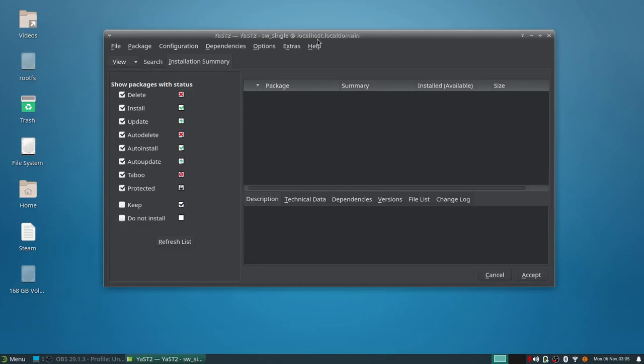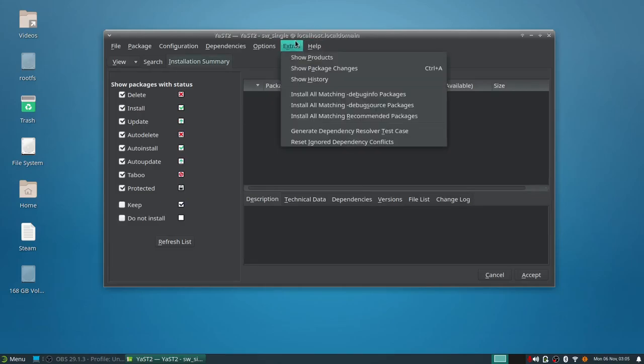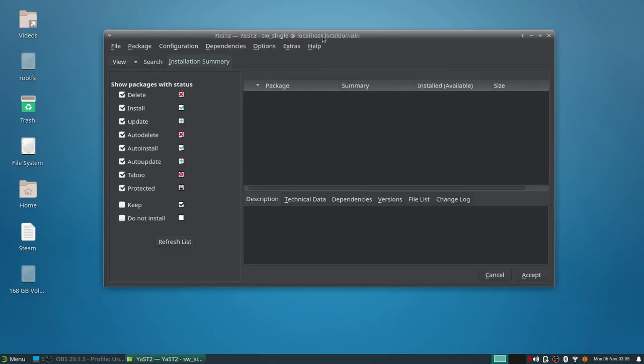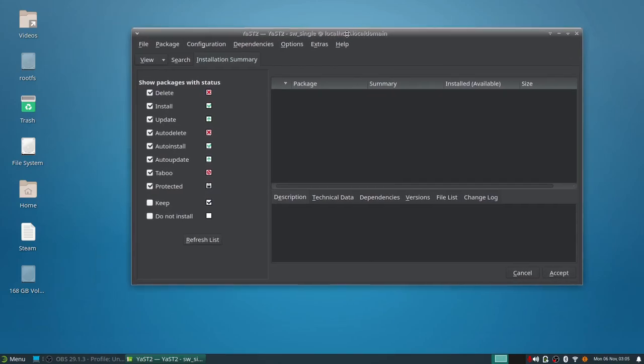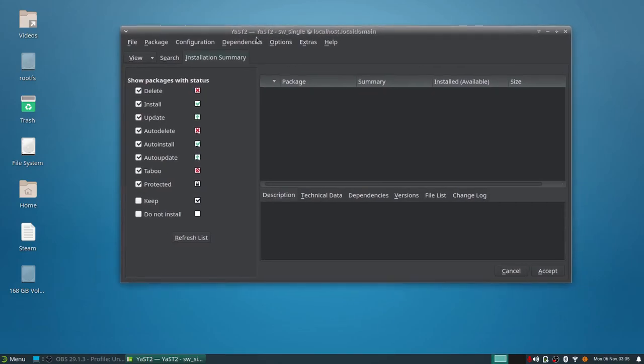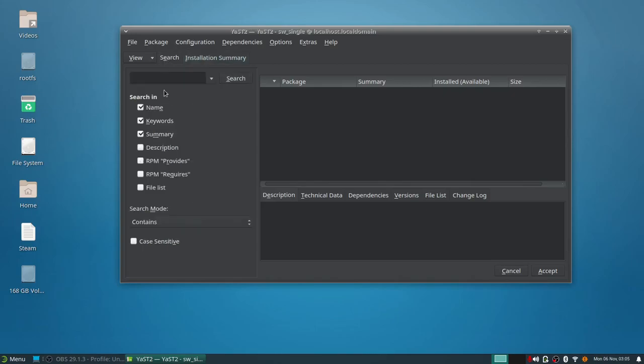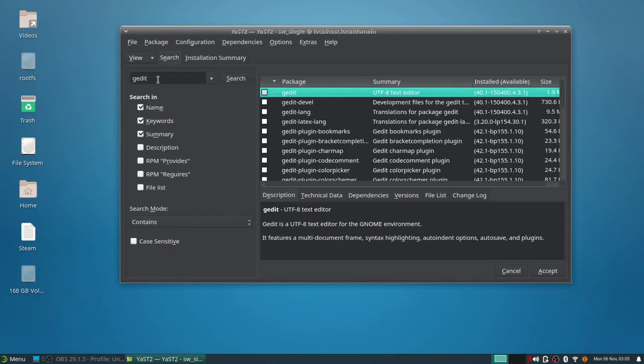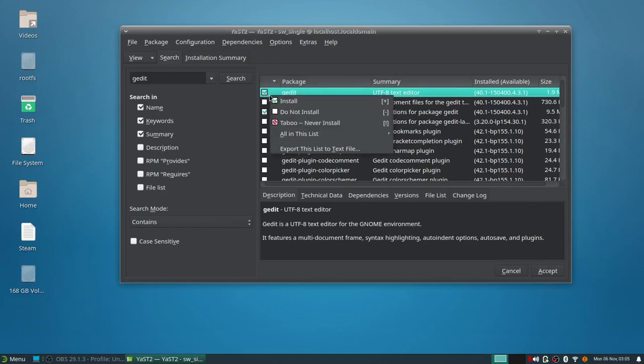As you can see that package manager took forever to load. Forever to load. You click search here, you type in here and say gedit, hit enter. It's searching, and I mean it searched those packages really quick. Why does it take so long to download the repo?